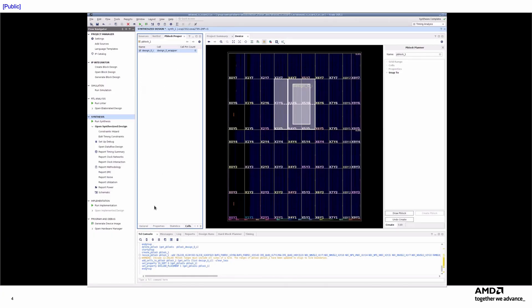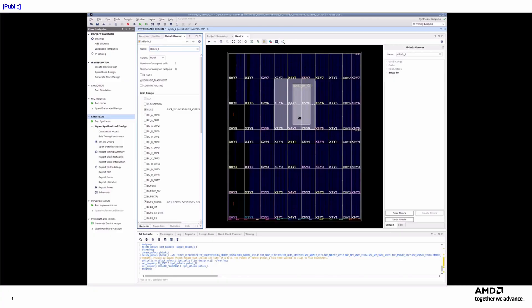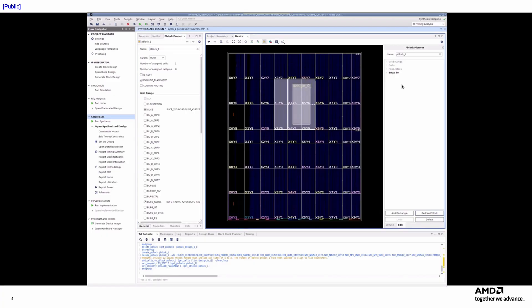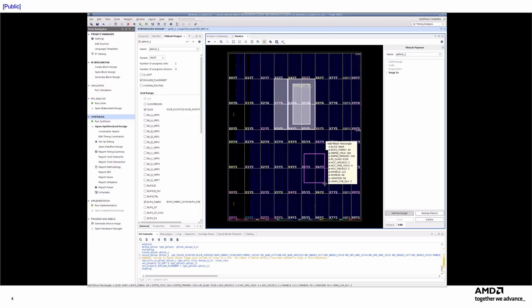In 2025.1, the P-Block Planner is primarily designed to simplify the creation of new P-Blocks, while editing existing P-Blocks remains limited. When you select an existing P-Block and navigate to the Edit tab, you'll notice that the Range, Cell, and Property sections are inactive. These characteristics cannot currently be modified within the P-Block Planner, though this functionality is planned for a future release. However, you can add additional rectangles to an existing P-Block if you want it to cover disjoint regions.